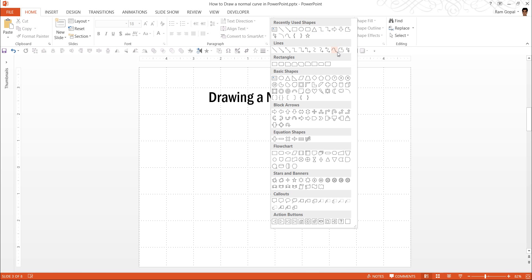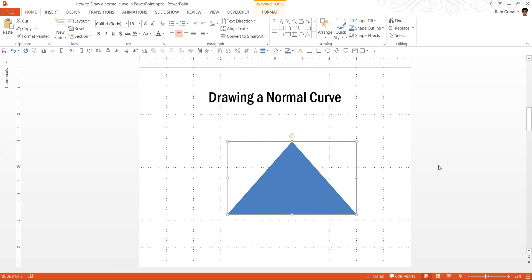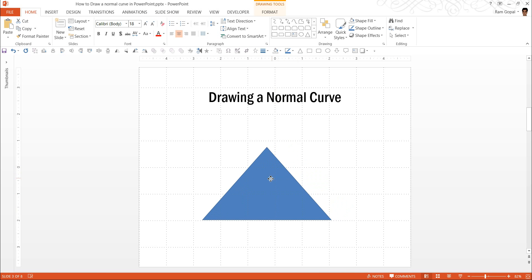Instead of using the curve tool, I am going to use one of the basic shapes called the isosceles triangle. So I am going to click on it and draw an isosceles triangle. In order to make it very simple, I am going to prescribe a certain dimension for the triangle so that you can create the curve very easily. The dimension is 6 by 2 — that is, 6 is the length of the base and 2 is the height of the triangle.